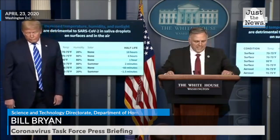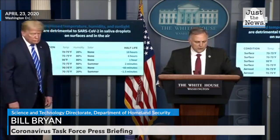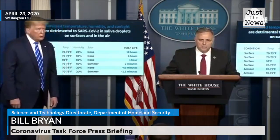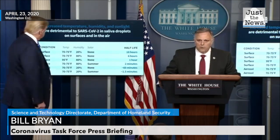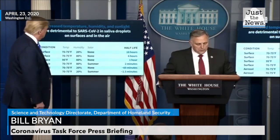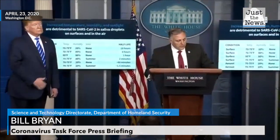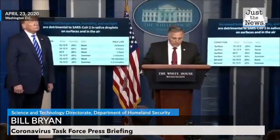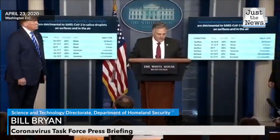Our most striking observation to date is the powerful effect that solar light appears to have on killing the virus, both on surfaces and in the air. We've seen a similar effect with both temperature and humidity as well, where increasing the temperature and humidity, or both, is generally less favorable to the virus.